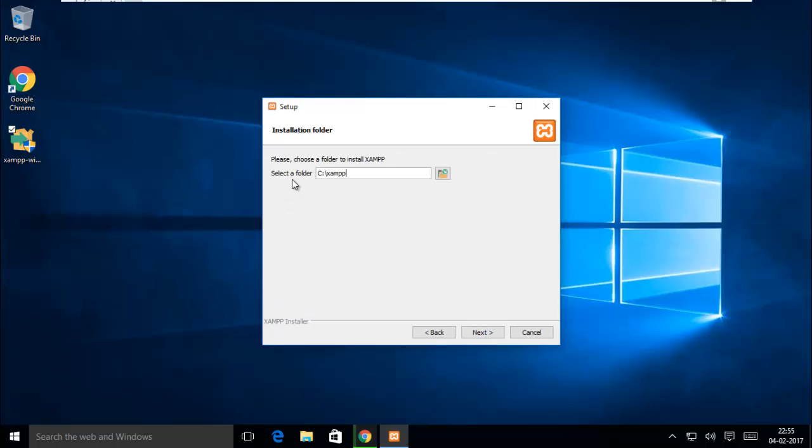Your installation location by default is C colon backslash XAMPP folder. The XAMPP folder is created by default when the installation starts.